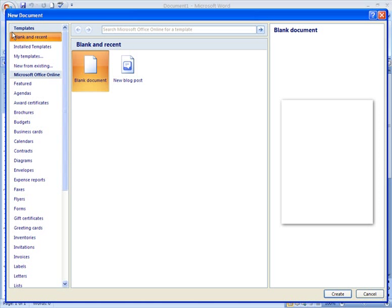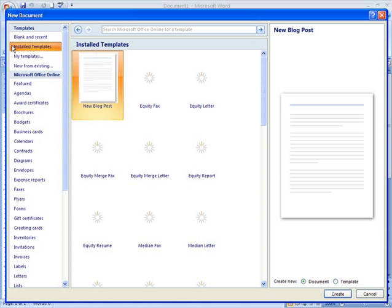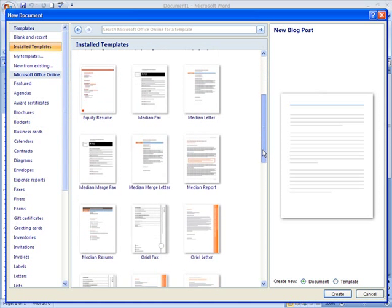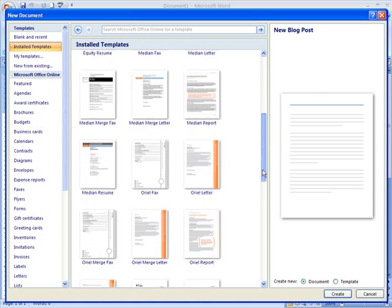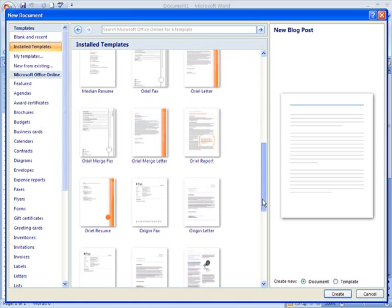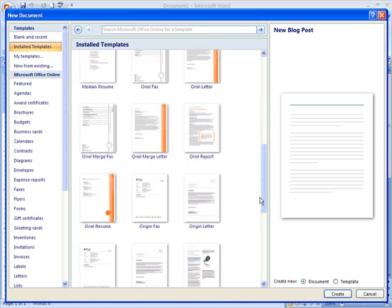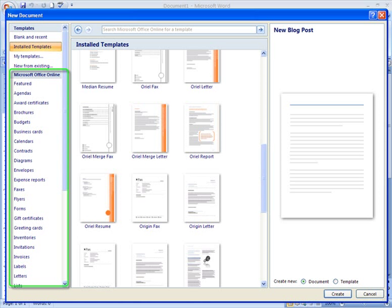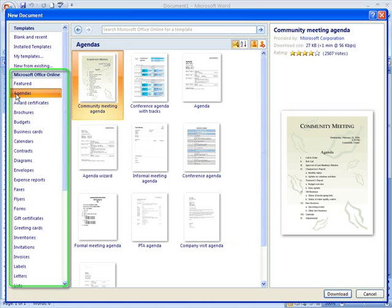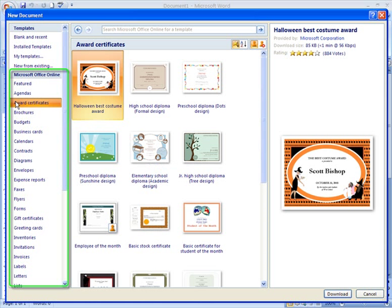Templates are available in two locations, installed on your computer or through the Microsoft Office website. There are many templates installed with your version of Word and hundreds more available online. Let's take a quick look at the online templates. As you can see, there are many types of templates.